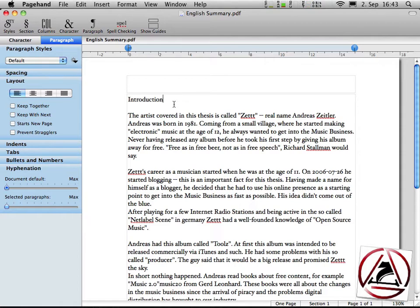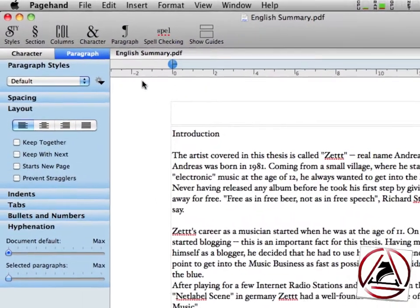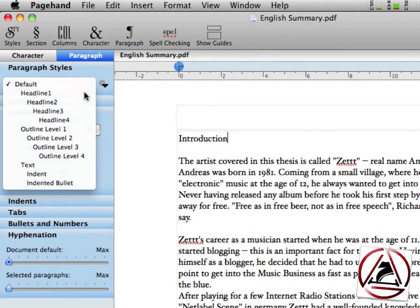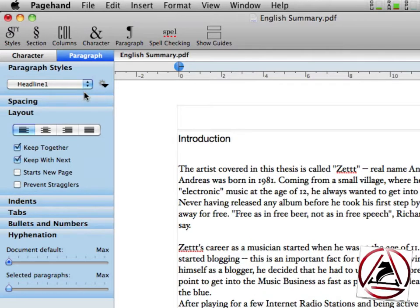To get us started, we will assign a paragraph style to this introduction word here. And this is done very easily. Just hit headline one and you're done.